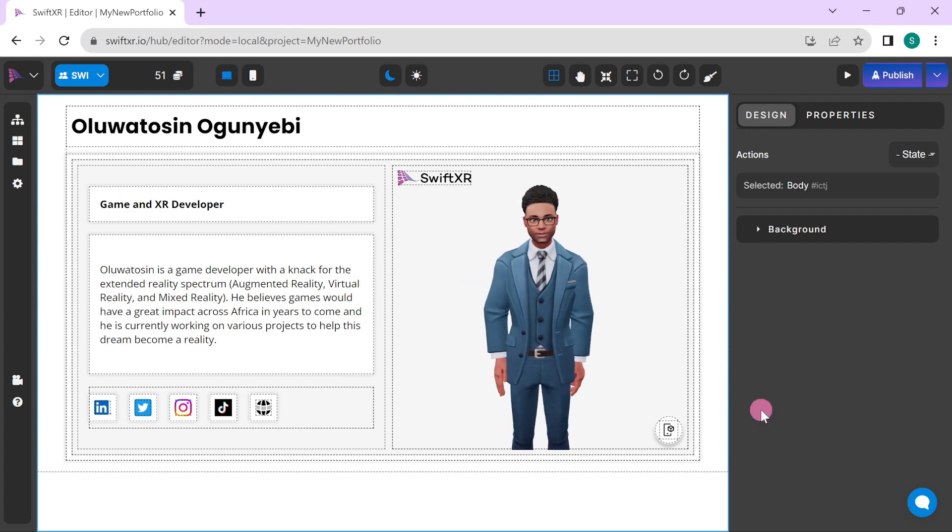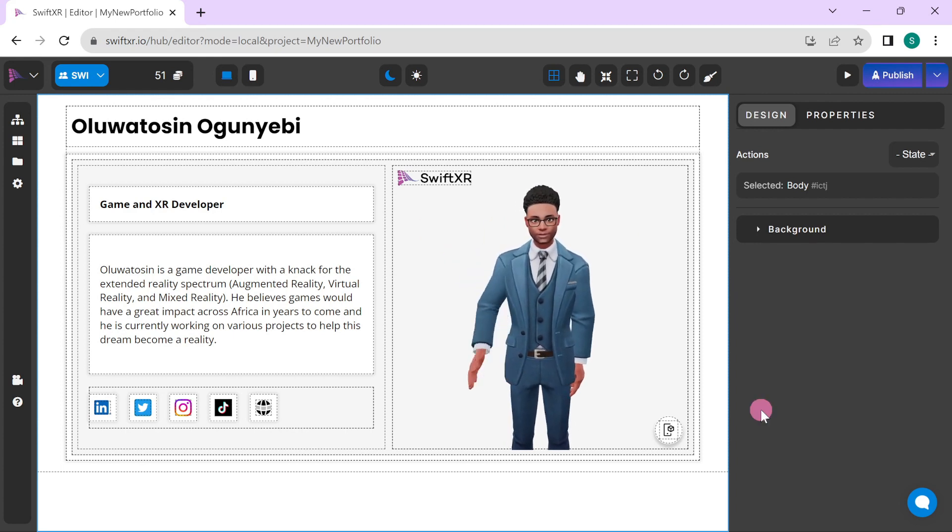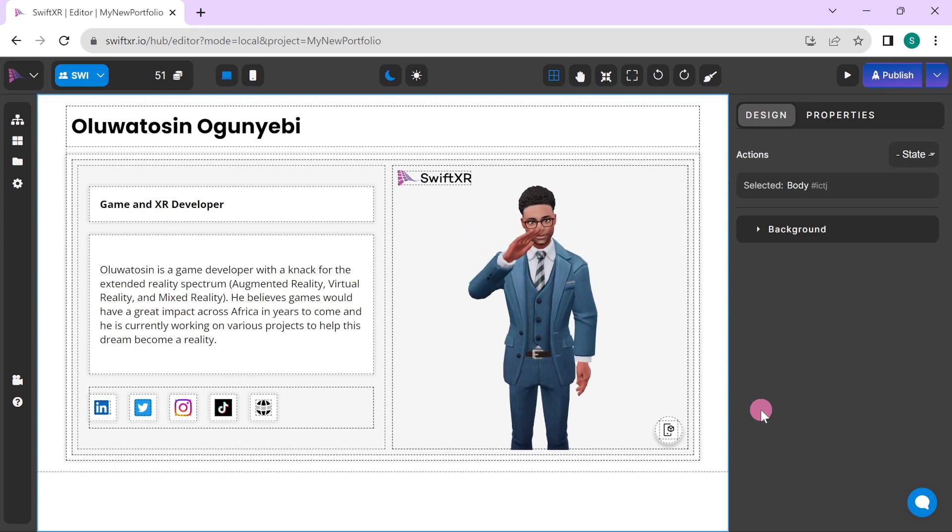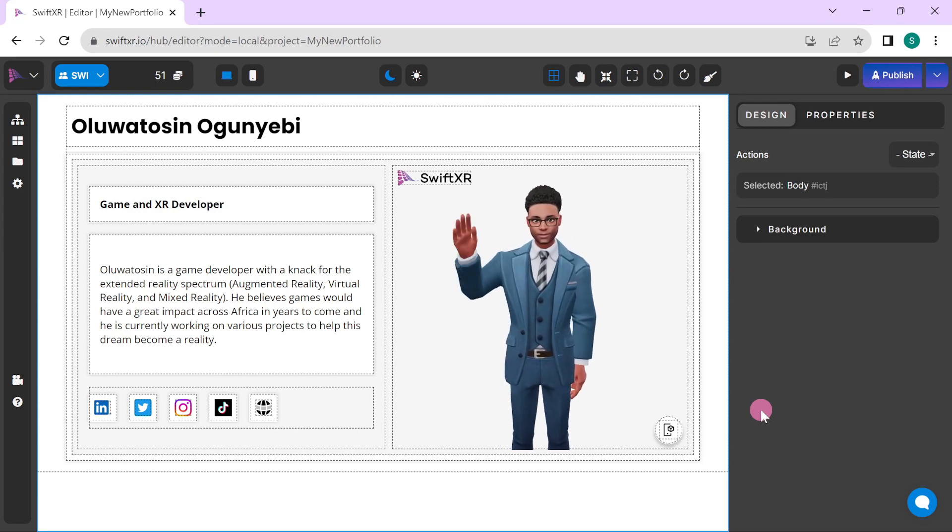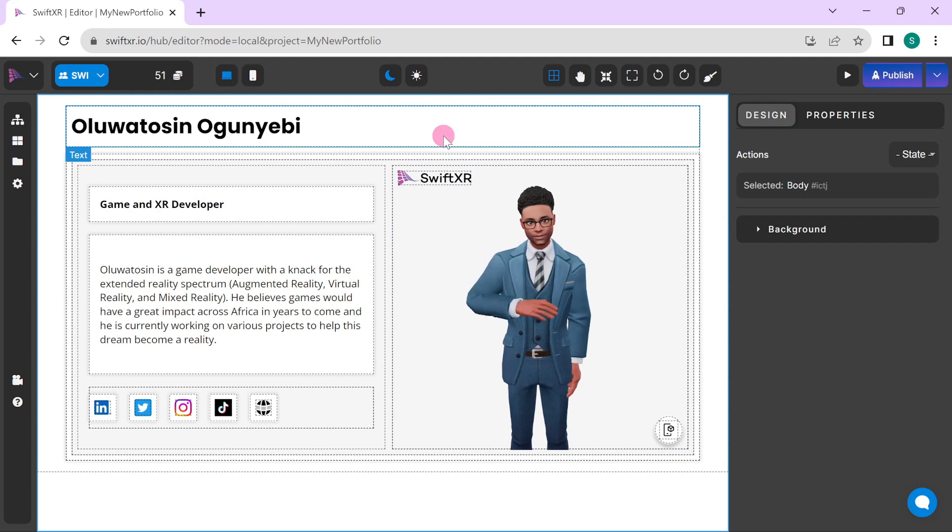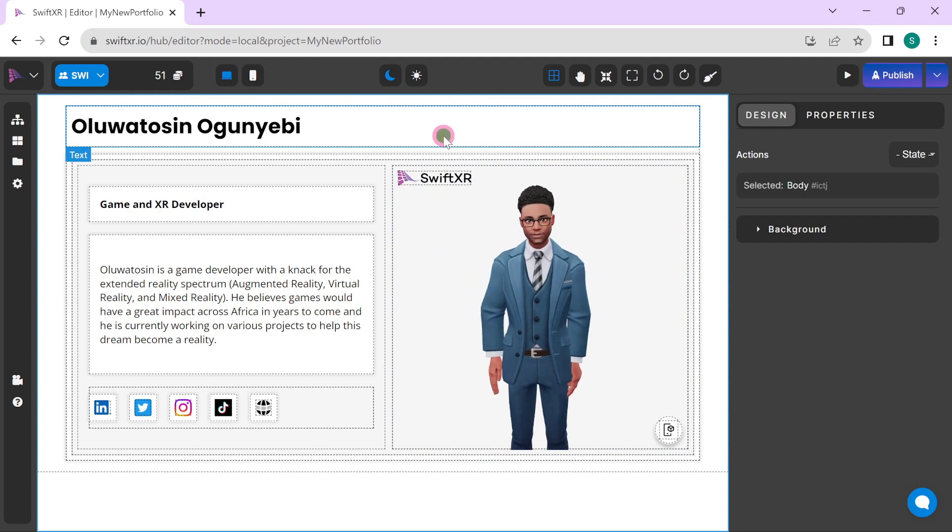You can use the Portfolio template to share information about what you do and links to your works. In here, let's change some of the details here.